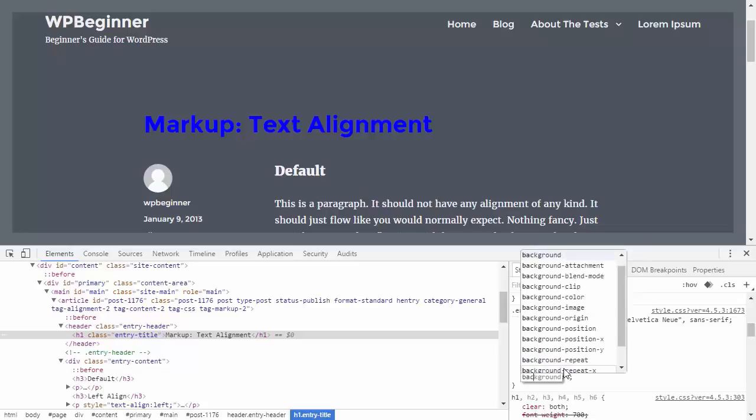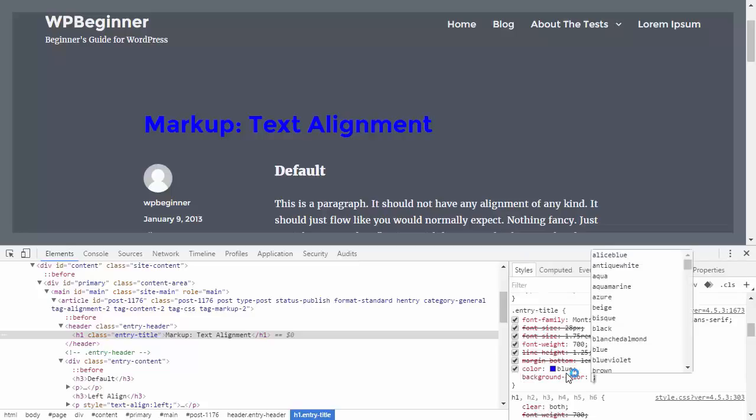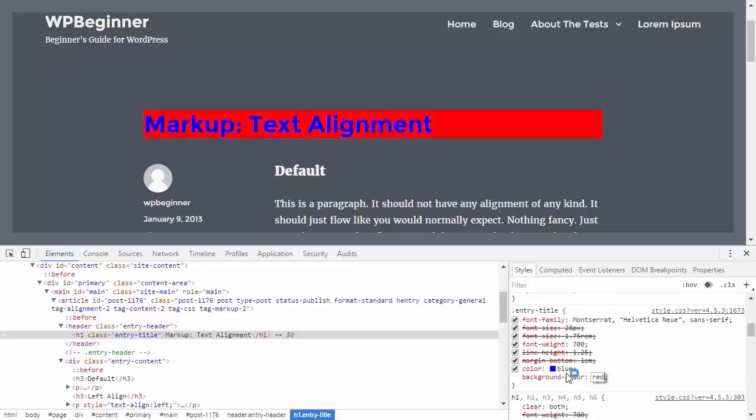As you see again it brings up all the main elements. You can use your arrow keys to select which one you want. I'm going to do background color and we want that one to be red and click enter.